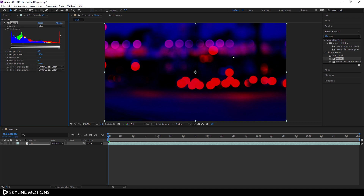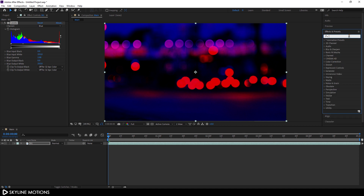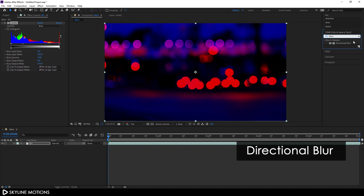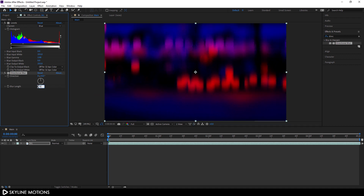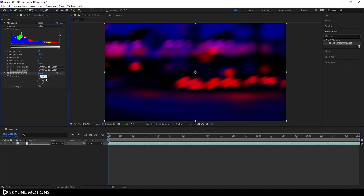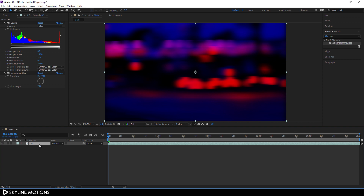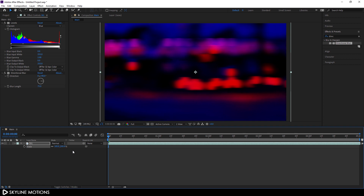Let's apply one more effect. Go to Effect and Preset and search for Directional Blur. Apply this directional blur on the background layer, set the blur length to around 75, and change the direction to a 90-degree angle. You'll notice a black border around the edges which looks weird. To fix this, select the background layer, hit S on the keyboard to open the scale property, and set the scale value to 105%.